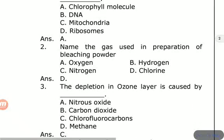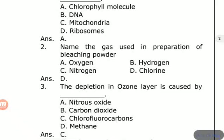The depletion of ozone layer is caused by? Options are nitrous oxide, carbon dioxide, chlorofluorocarbons, and methane. Chlorofluorocarbons are the main cause of ozone layer depletion.